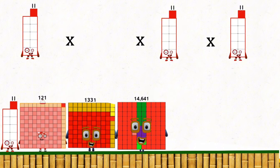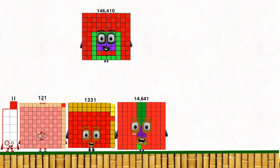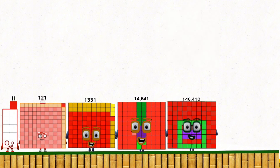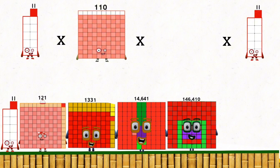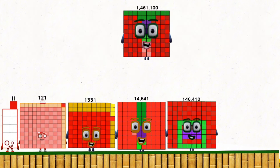11 times 110 times 11 times 11 equals 146,410. 11 times 110 times 11 equals 1,461,100.